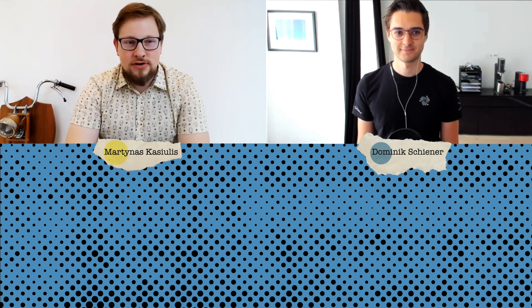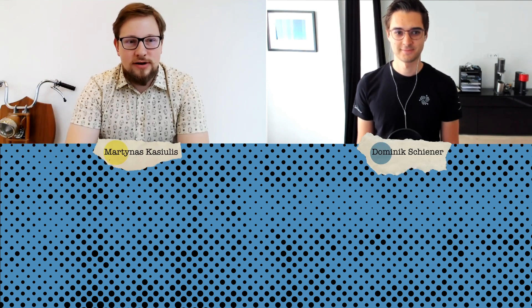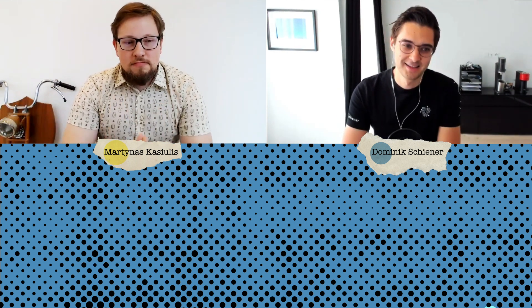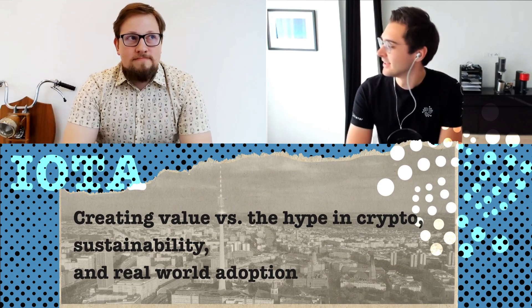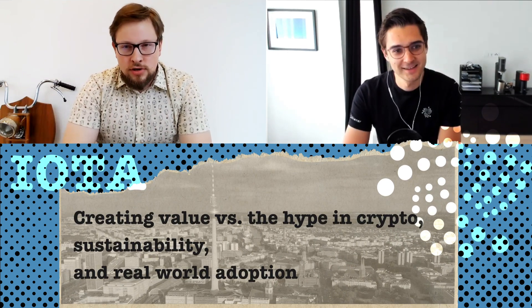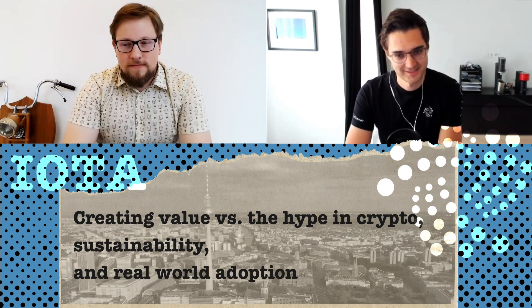Welcome to Flip Sounder Crypto. Joining me today is a very special guest, Dominic Shiner. Dominic, welcome. How are you doing? Quite well. And IOTA, an OG in the crypto industry.